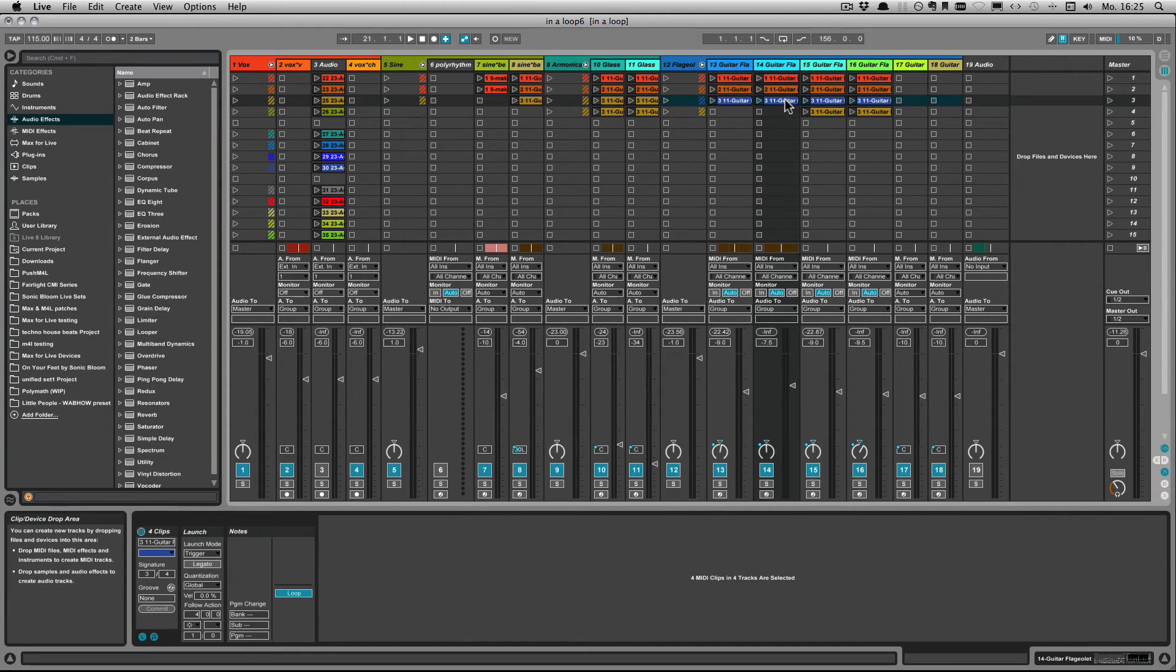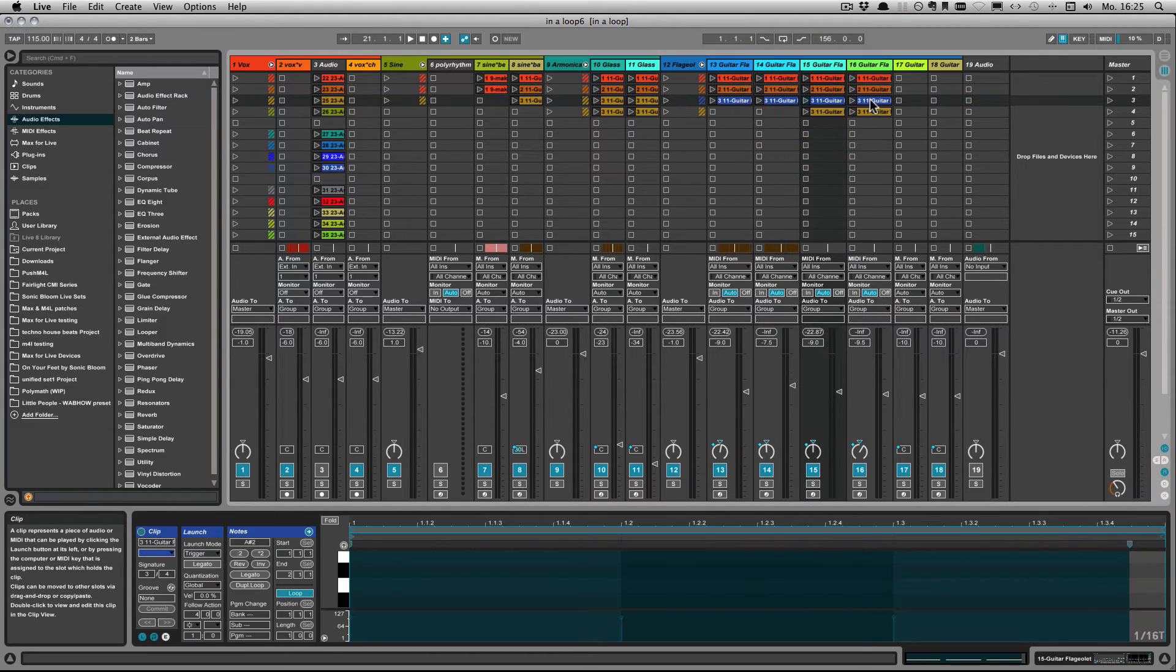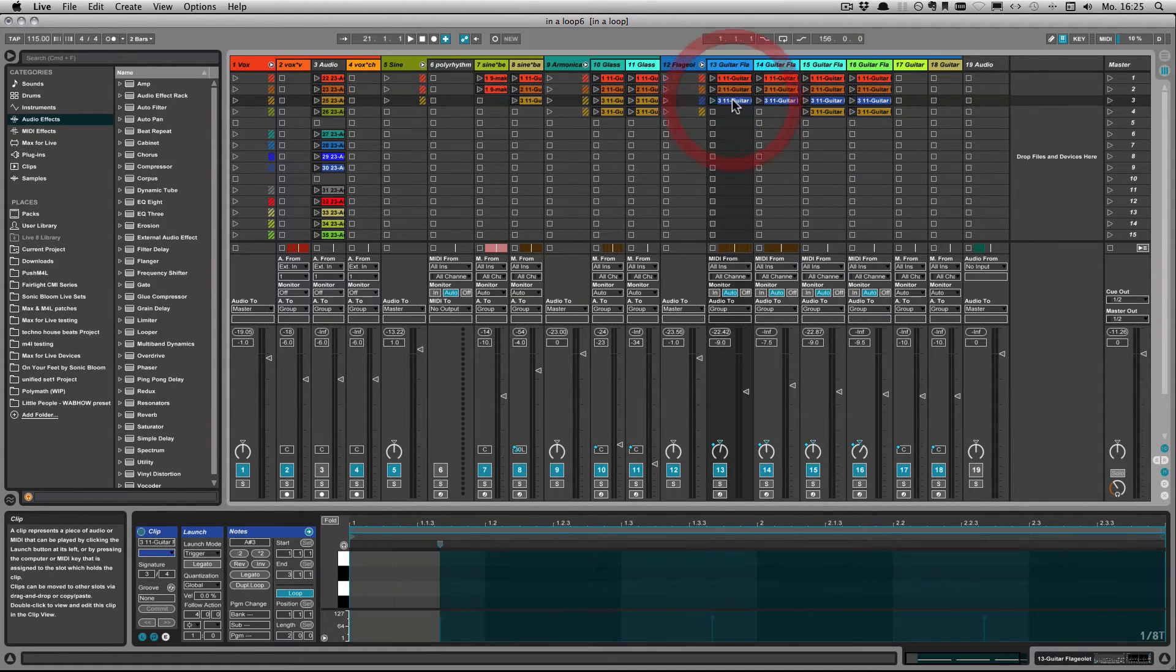So let's have a look here. So as you can see they've been all changed accordingly.